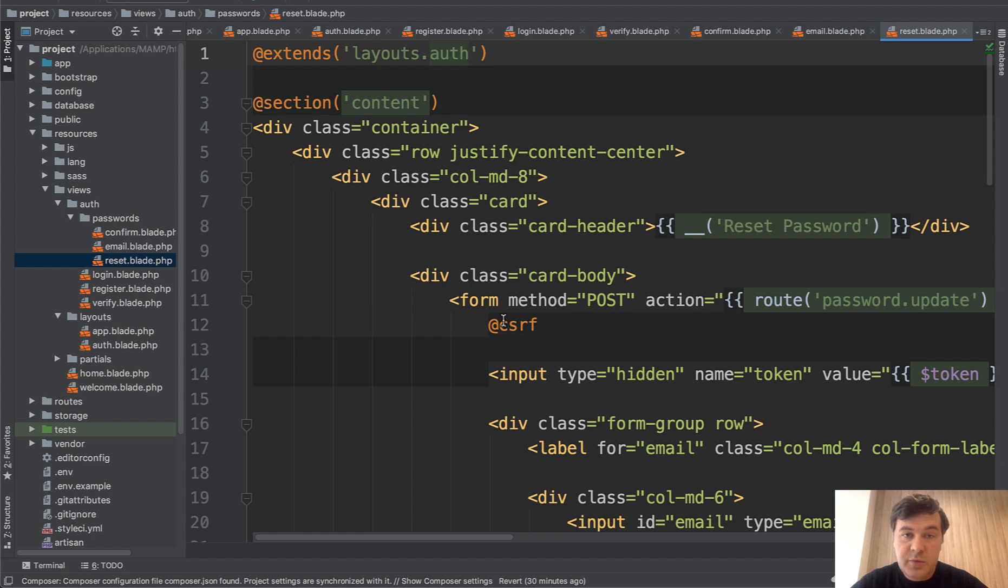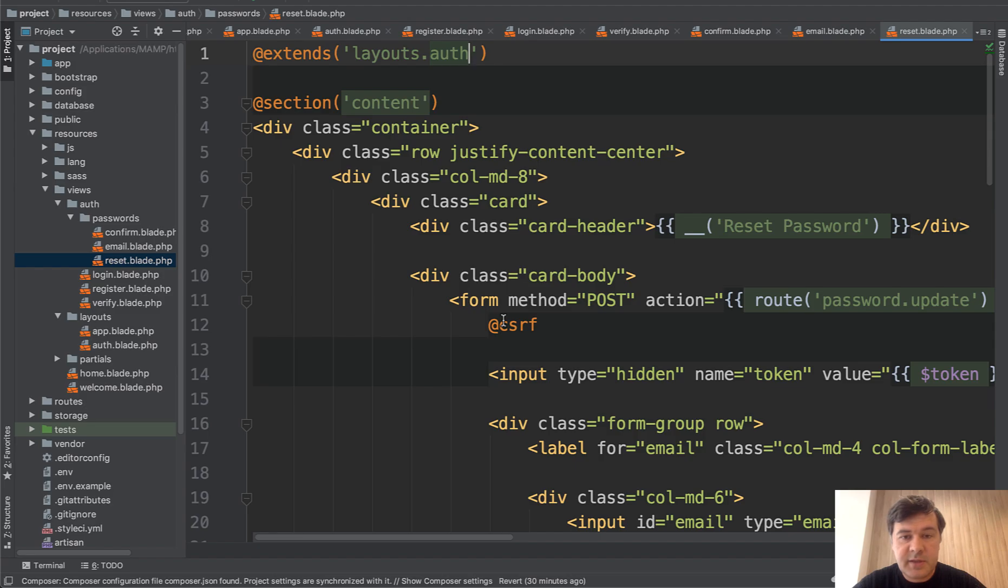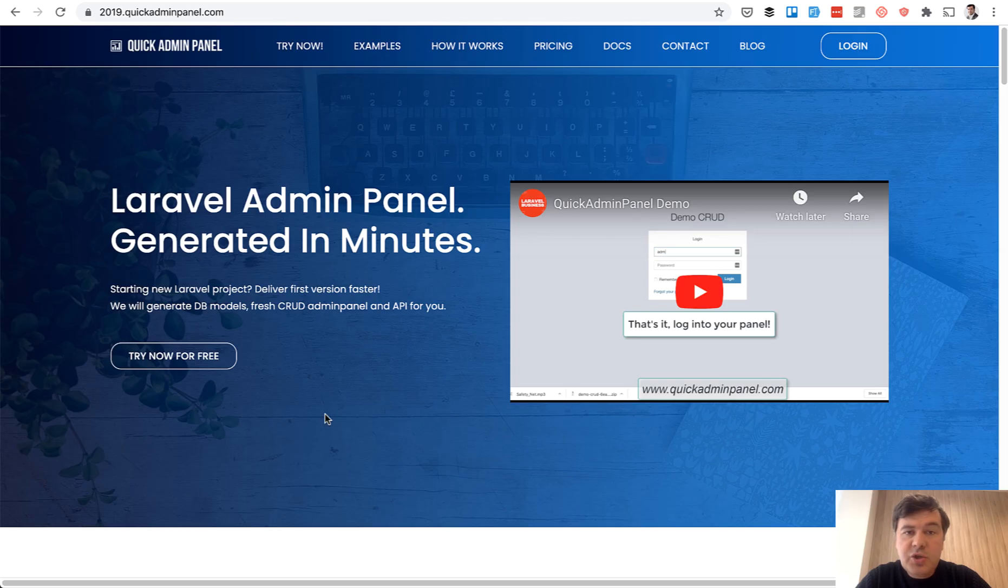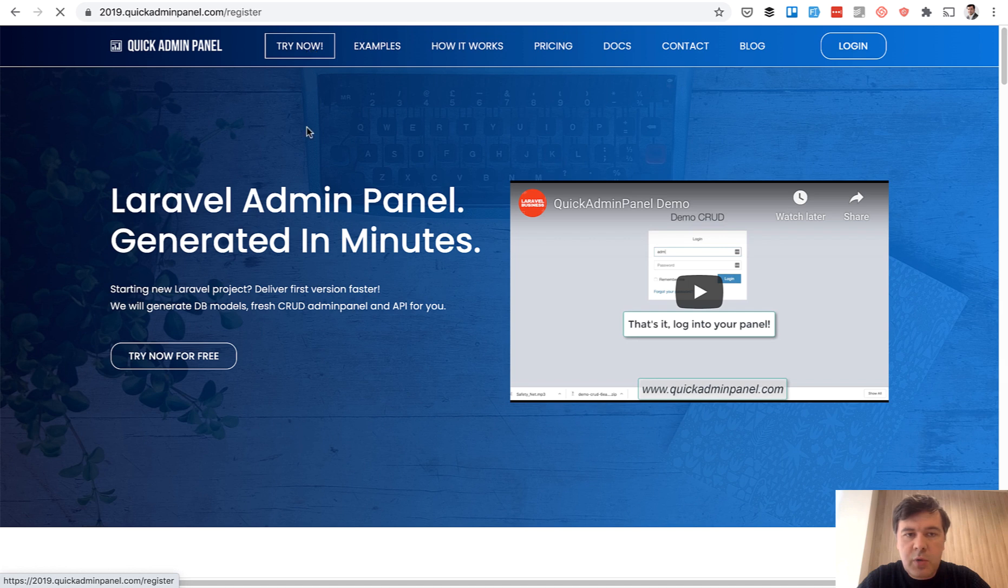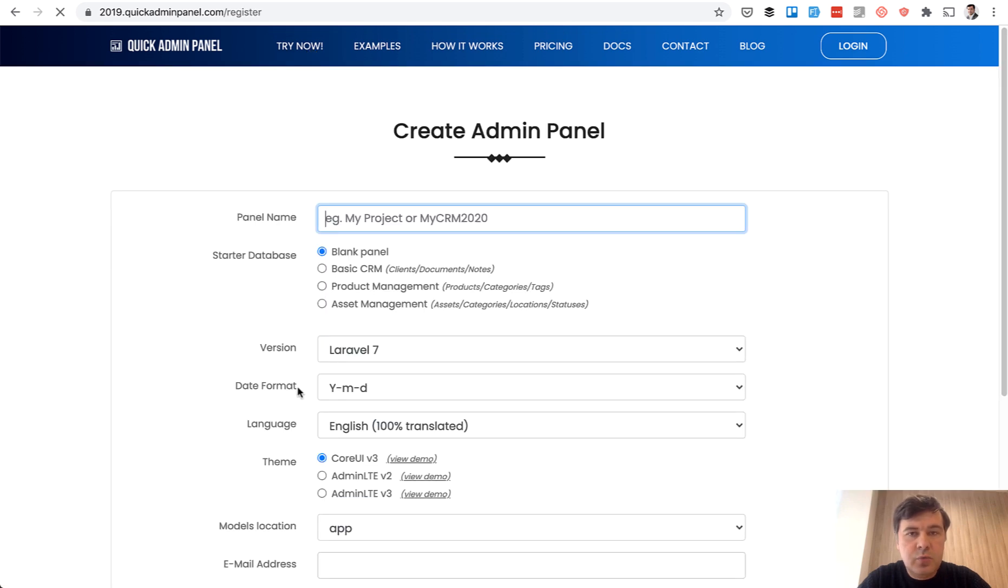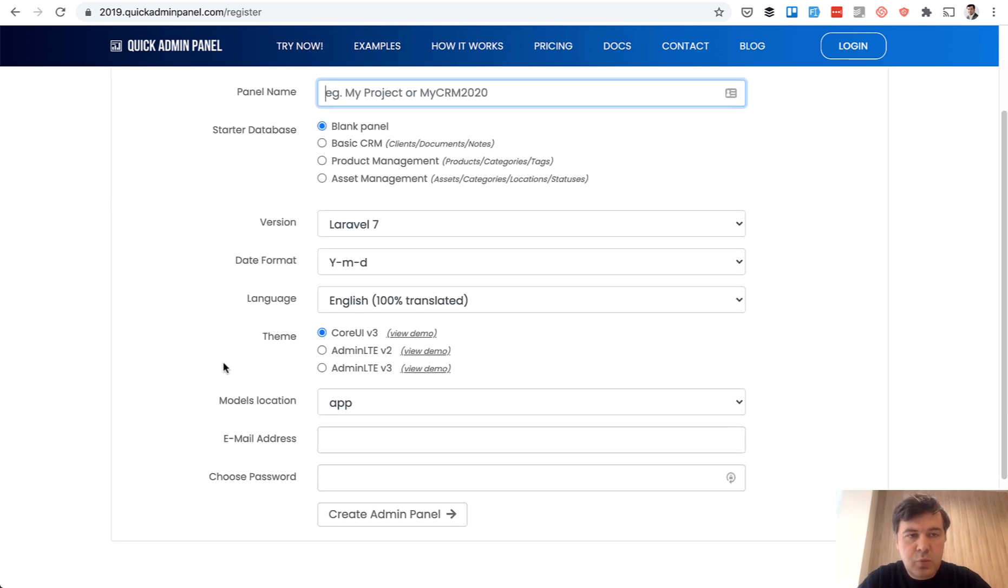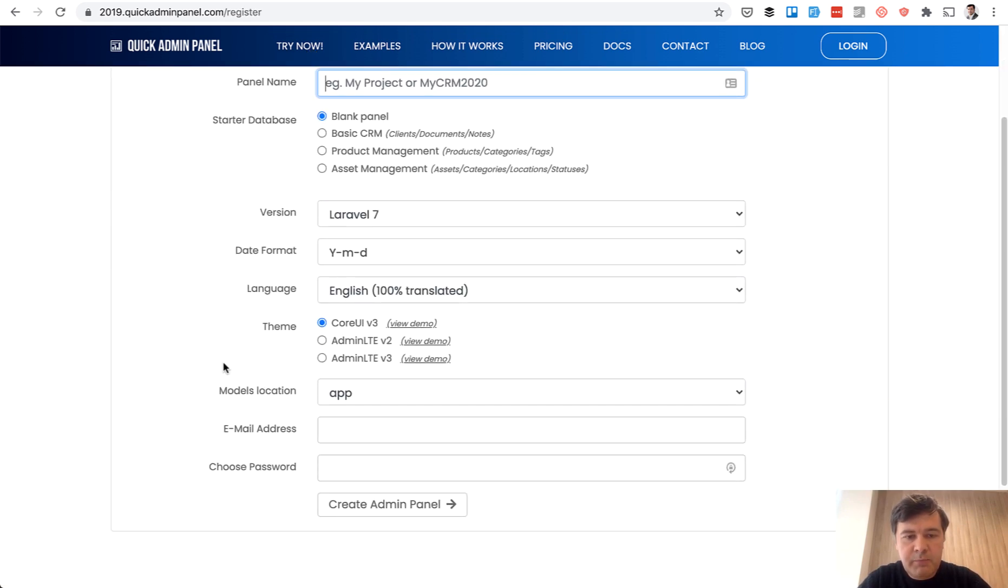If you have any other tips, how to do it quicker, shoot in the comments and let's discuss. And the choice of core UI theme wasn't accidental. It's a default theme in our quick admin panel. So we offer you to generate the quick admin panel with one of three themes and core UI is the main one.